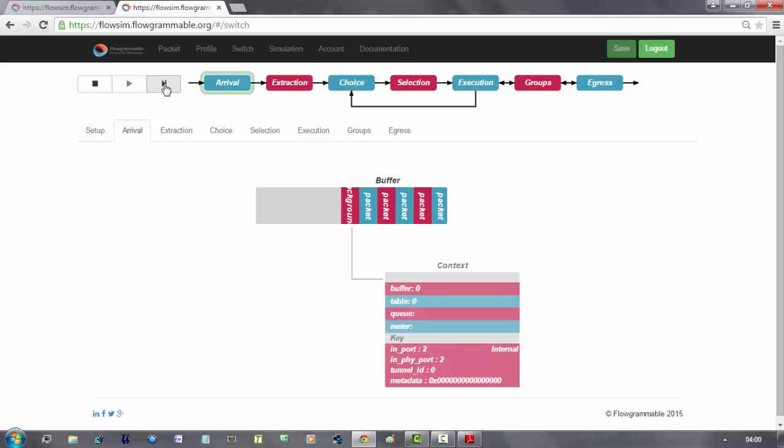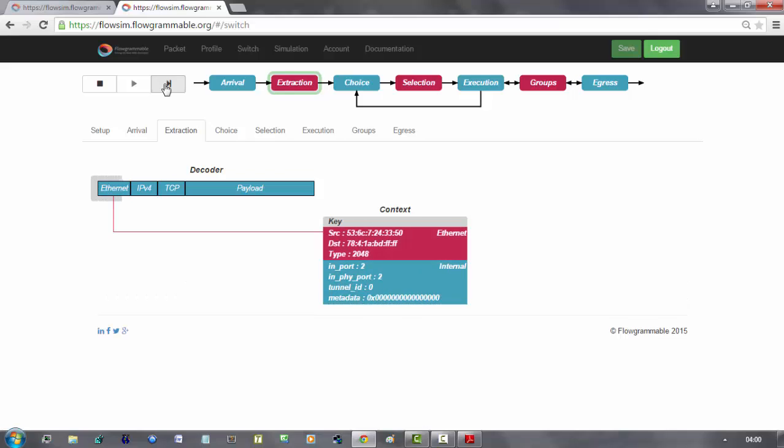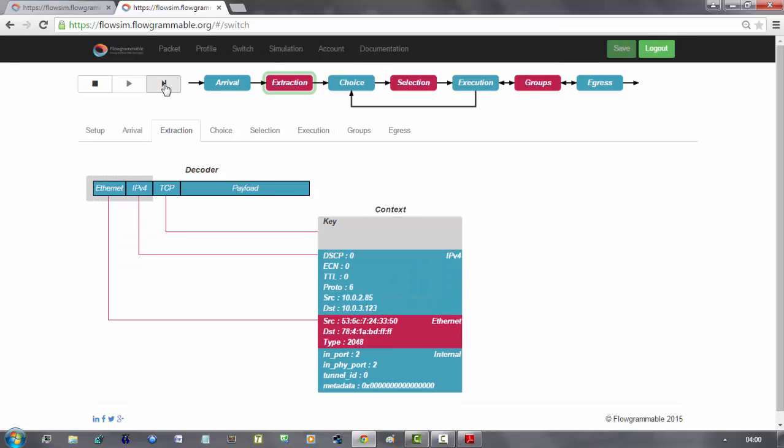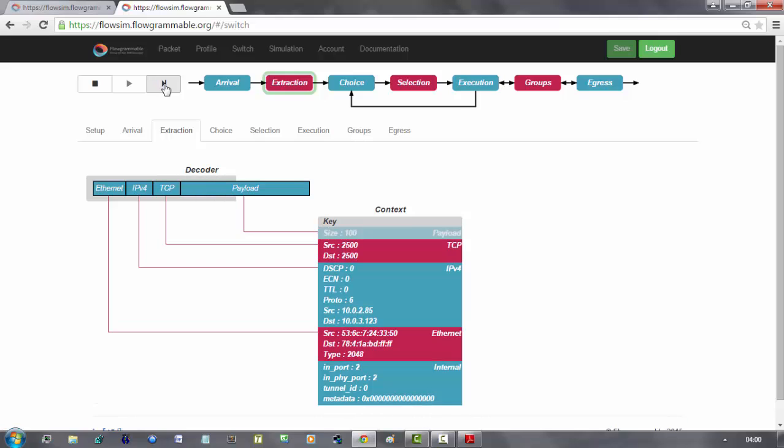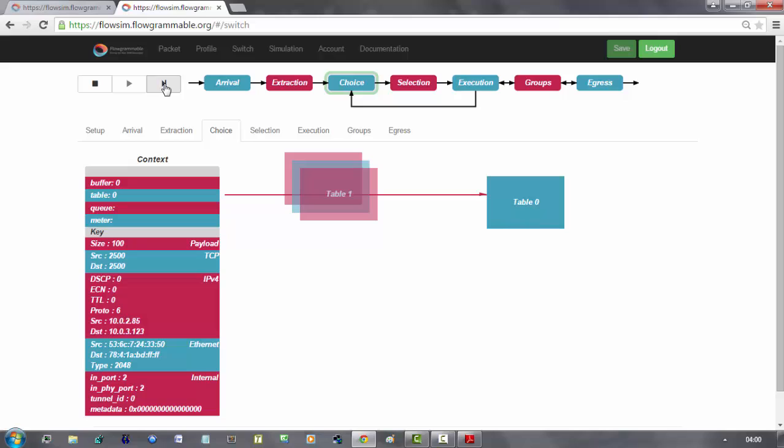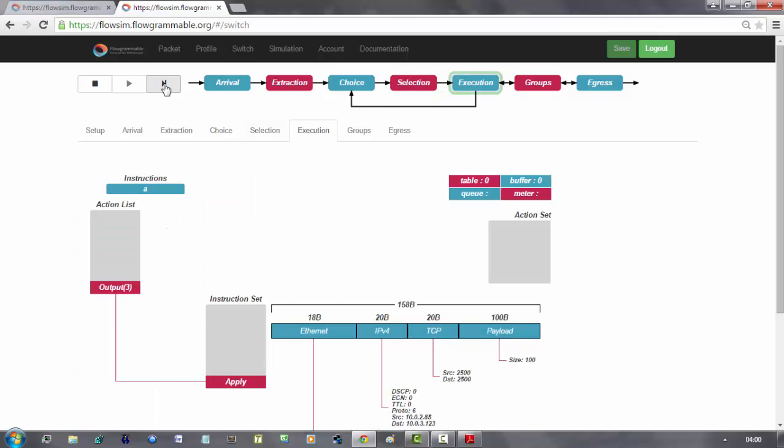The first background package. Matching table 0. It will be directly forwarded to port 3.